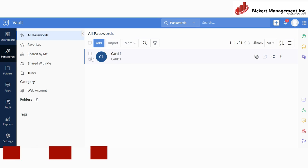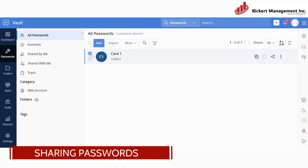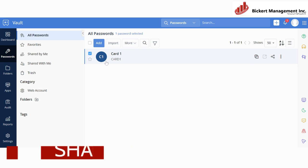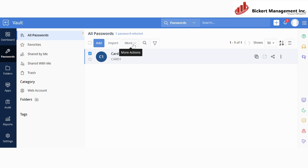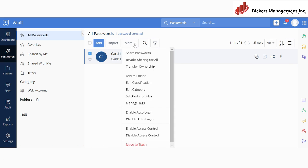Now to share a password, you will need to select the password that you want to share to your users. And then you will hit over here where it says More, and then you will share your password.